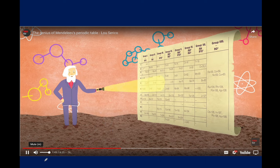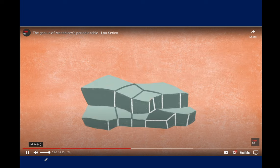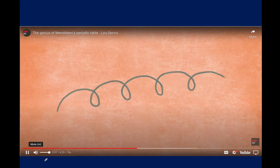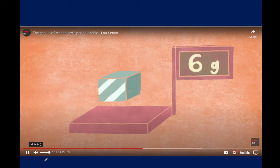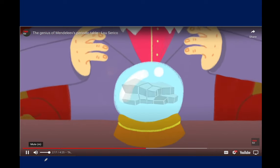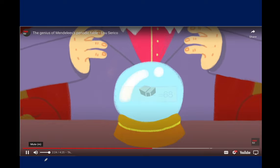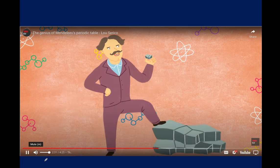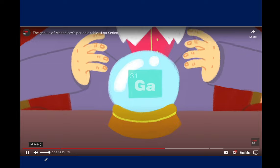Mendeleev could predict all of these things simply from where the blank spot was and his understanding of how surrounding elements behaved. A few years later, a French scientist named Paul-Émile Lecoq de Boisbaudran discovered a new element in ore samples and named it gallium. Gallium is one step away from aluminum on the periodic table — it is eka-aluminum. Gallium's atomic weight is 69.72, a cubic centimeter weighs 5.9 grams, it's a solid metal at room temperature, and it melts at just 30 degrees Celsius — it melts in your hand.